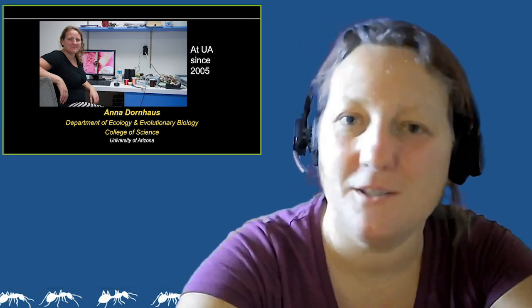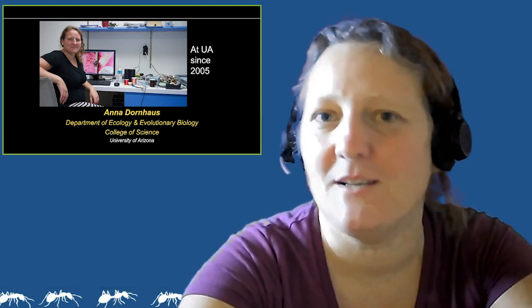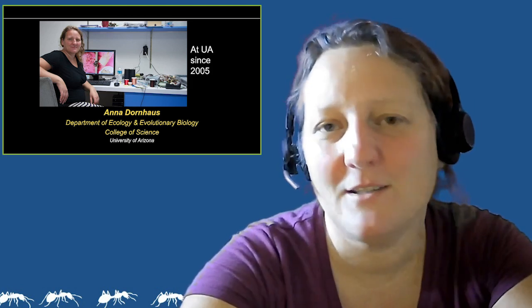Welcome everybody! My name is Anna Dornhaus and I'm your instructor for the new course Ecology 250: How Science Works. I want to start by introducing myself and saying a little bit about who I am, and then I'll talk about what the course is, what you will hopefully learn, and a little bit about the structure of the course.